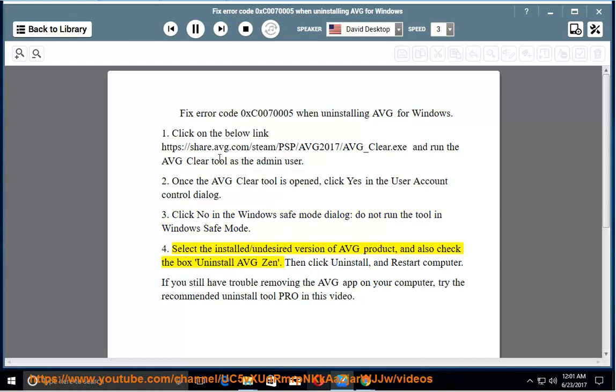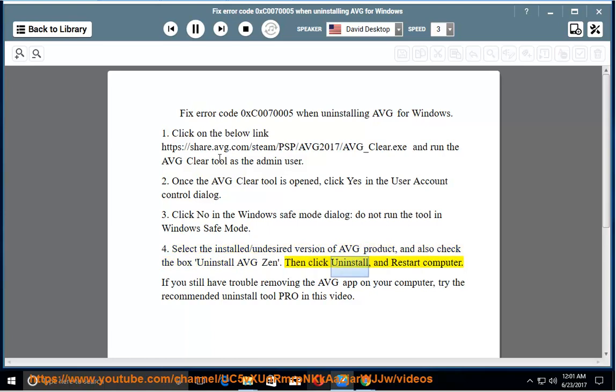Fourth, select the installed or undesired version of AVG product, and also check the box Uninstall AVG Zen. Then click Uninstall and restart computer.